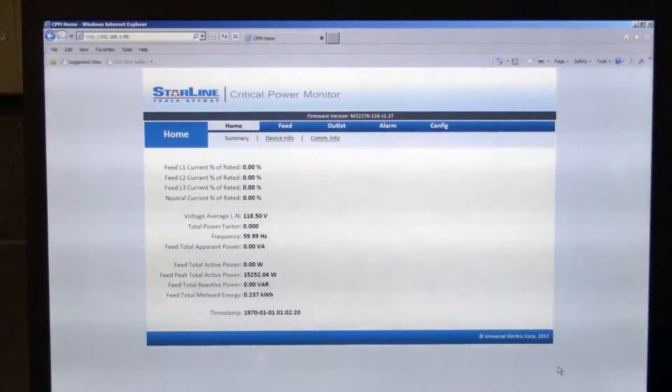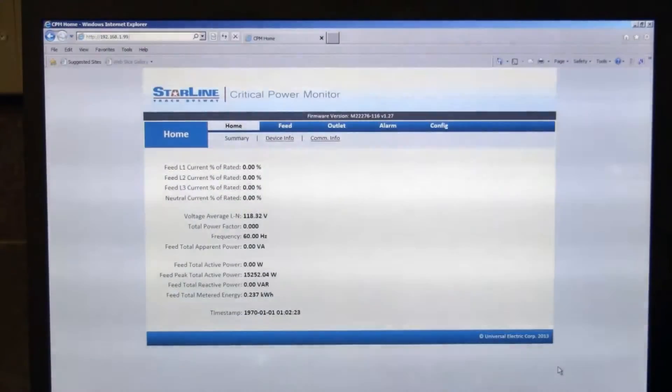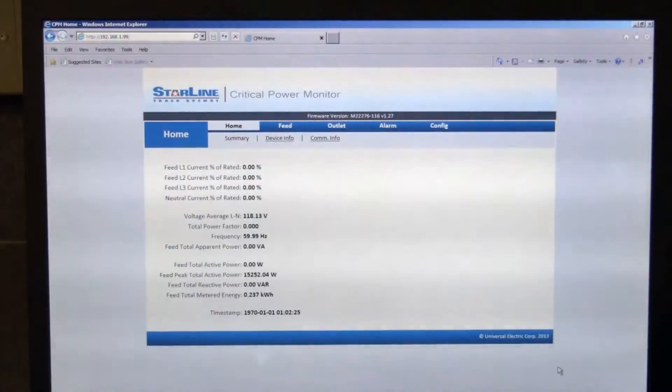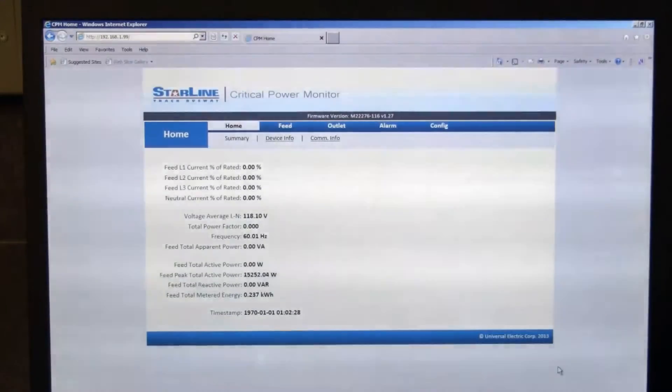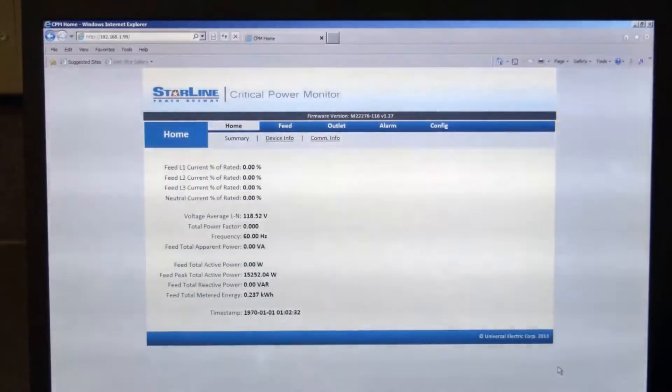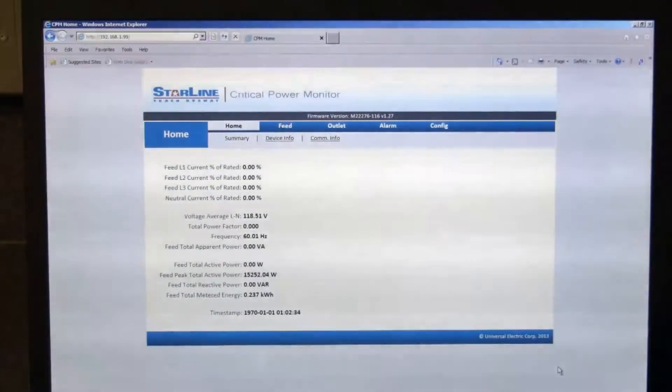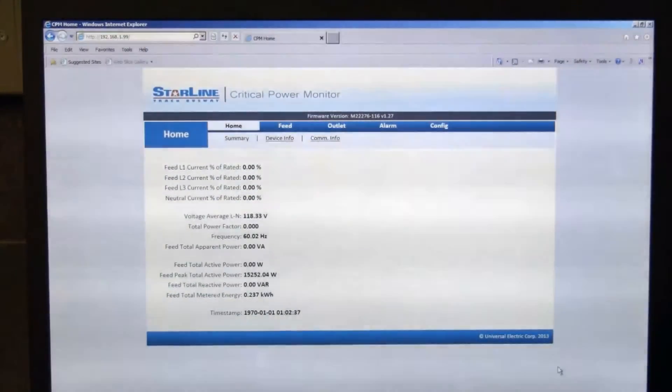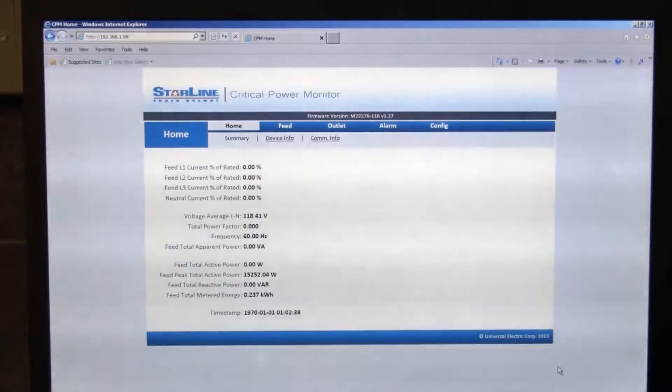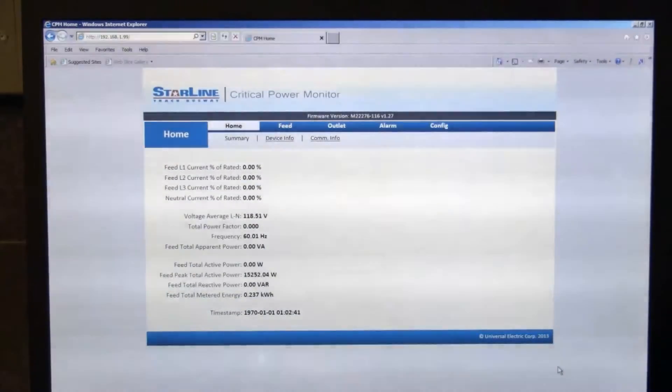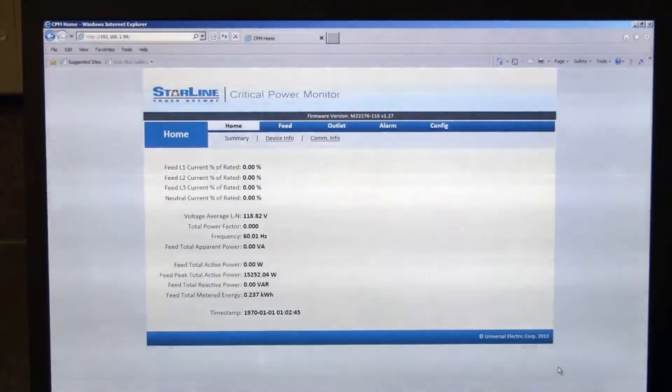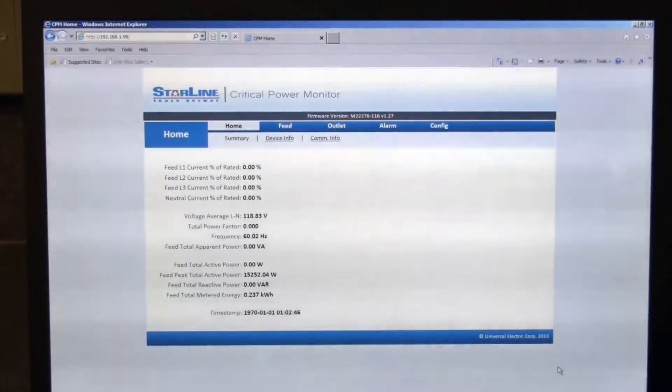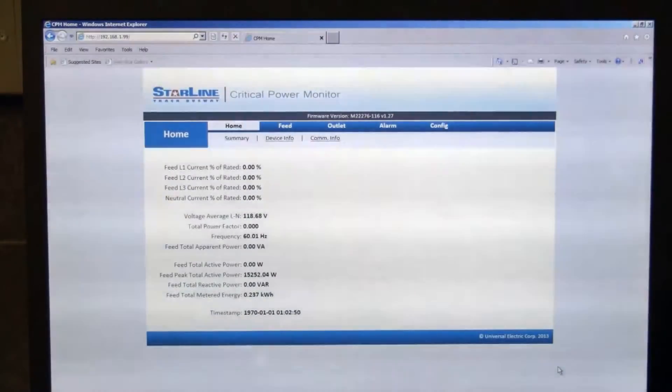So on the home tab here you can see you have three screens there, the summary, device info, and communications information tabs which give you some general information on the device. You can see your feed percentage ratings, total voltage, power factor, frequency, of course this is a 60 hertz installation being domestic here, and then your kilowatt hour usage there is calculated down at the bottom.